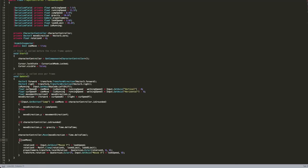For rotation we first check if canMove. If we can, rotationX plus equals minus Input.GetAxis("Mouse Y") multiplied by lookSpeed. Then rotationX is clamped using Mathf.Clamp(rotationX, -lookXLimit, lookXLimit). We set playerCamera.transform.localRotation equal to Quaternion.Euler(rotationX, 0, 0). Finally, transform.rotation multiplied equals Quaternion.Euler(0, Input.GetAxis("Mouse X") multiplied by lookSpeed, 0) to rotate the player body horizontally.